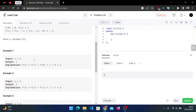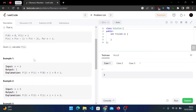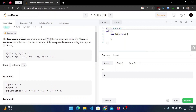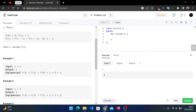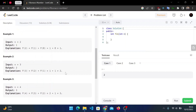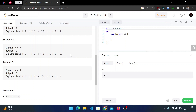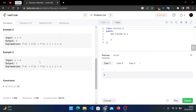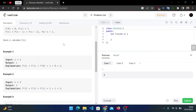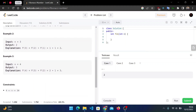For n = 2, we need F(0) and F(1), which are 0 and 1, so F(2) = 1. For n = 3, we need F(2) and F(1), which are 1 and 1, so F(3) = 2. Similarly, for n = 4, we need F(3) and F(2), which are 2 and 1, giving us F(4) = 3.